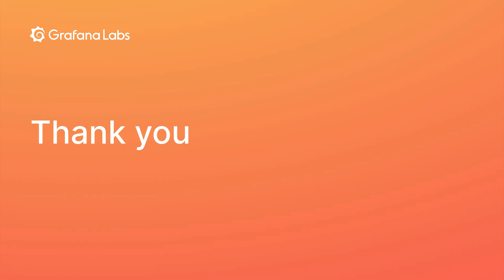And with that, we're already at the end of our query performance tips video. By following these best practices, you can ensure that your Loki queries are executed efficiently and effectively. Thanks for watching. Happy querying.